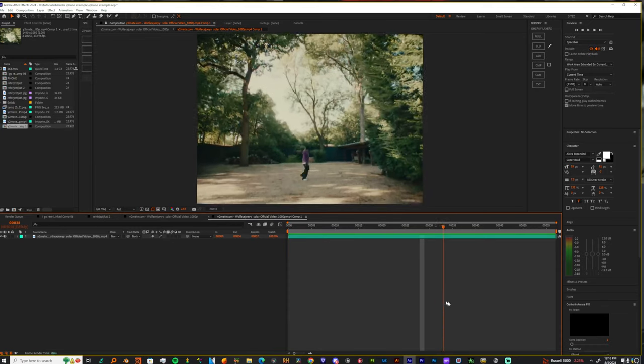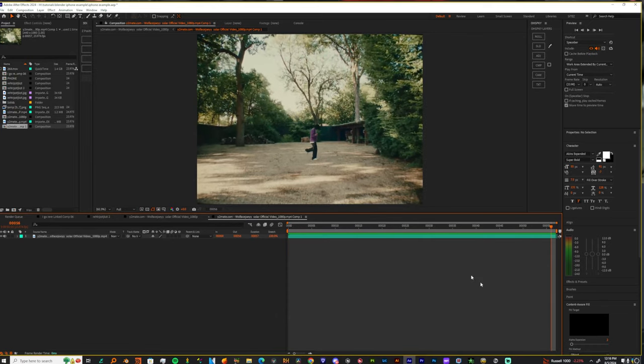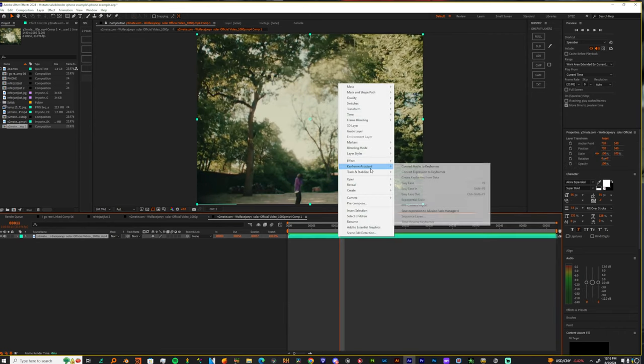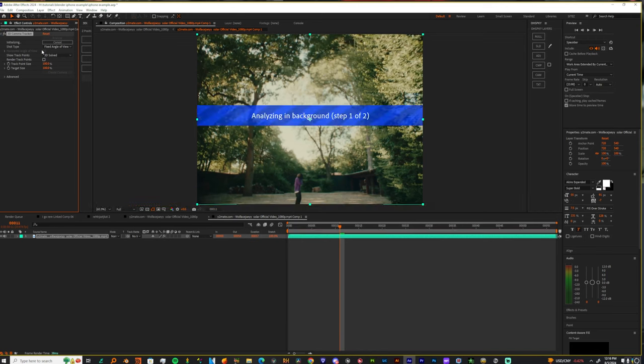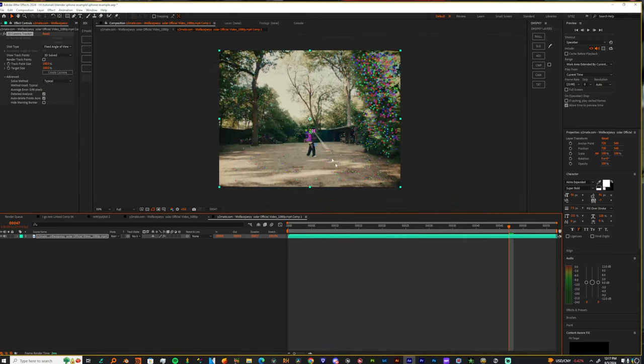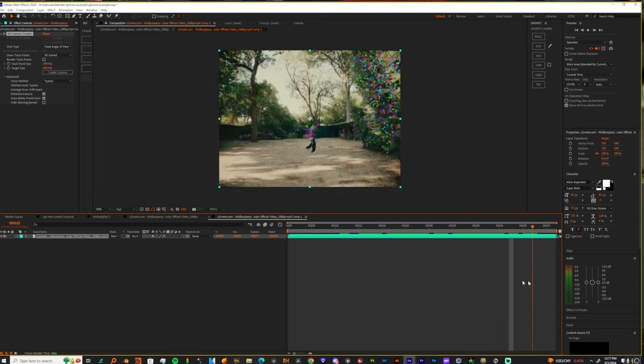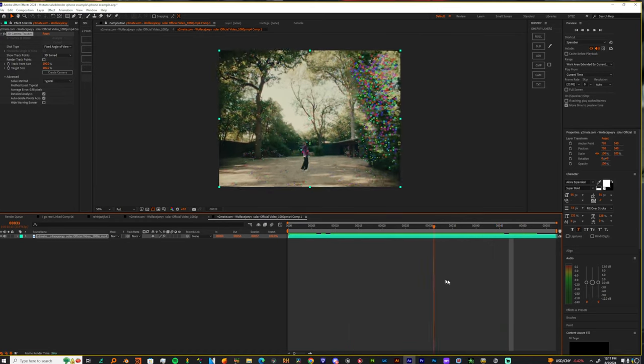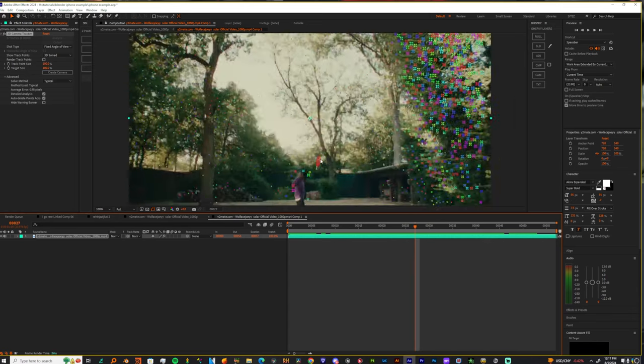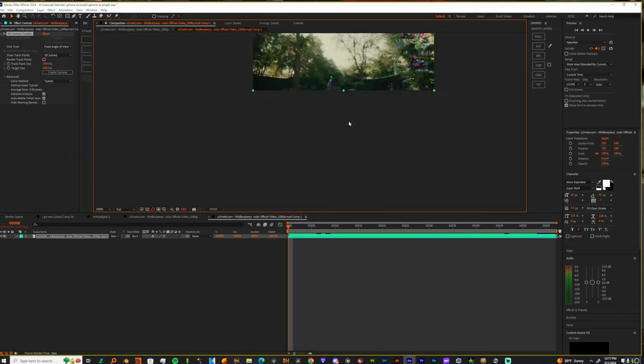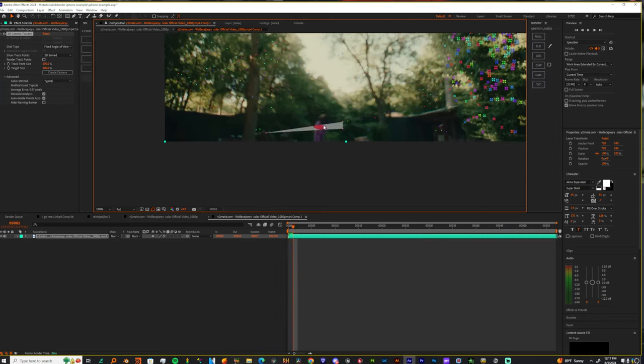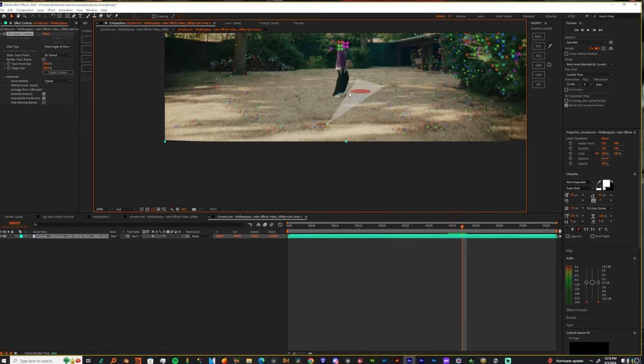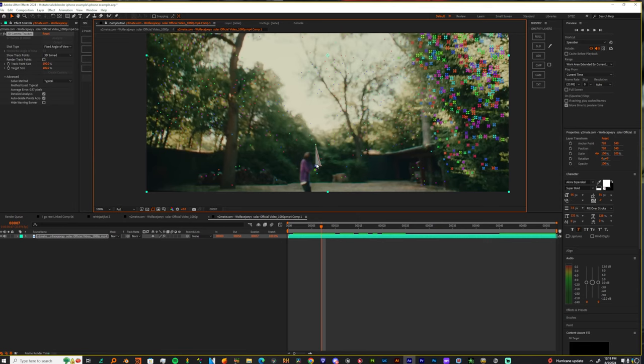So now, first thing you want to do is you want to track it. Hopefully I could get a good enough track because as you see, we got some radial blur stuff going on around here. Right click, track, track camera. So once that finishes, we got a lot of points to it.